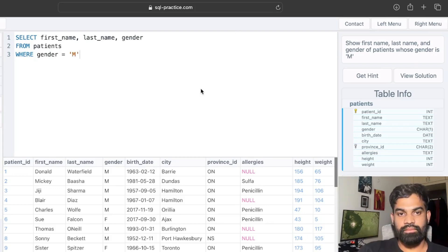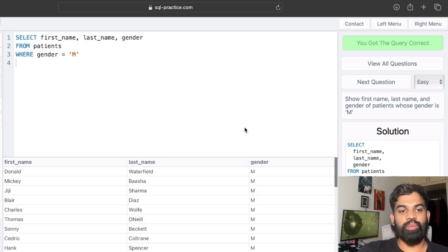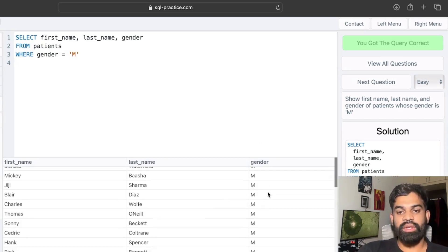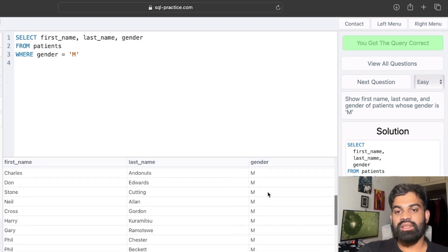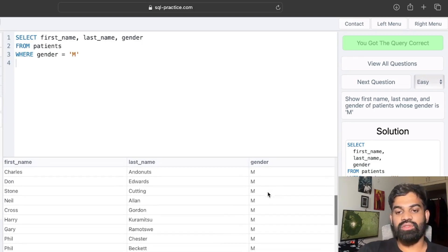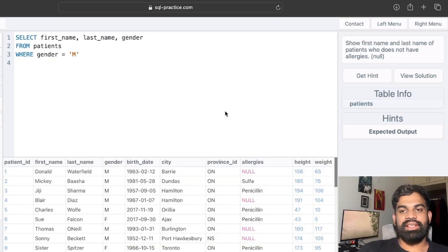Let's run the query and we got it correct. In the output table we have first name, last name, and gender showing only male — all other genders are filtered out, matching the required condition. The first question is solved.